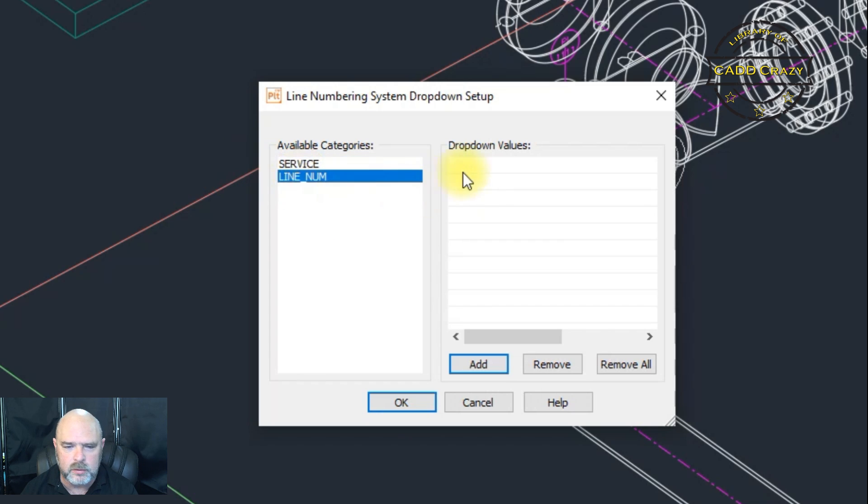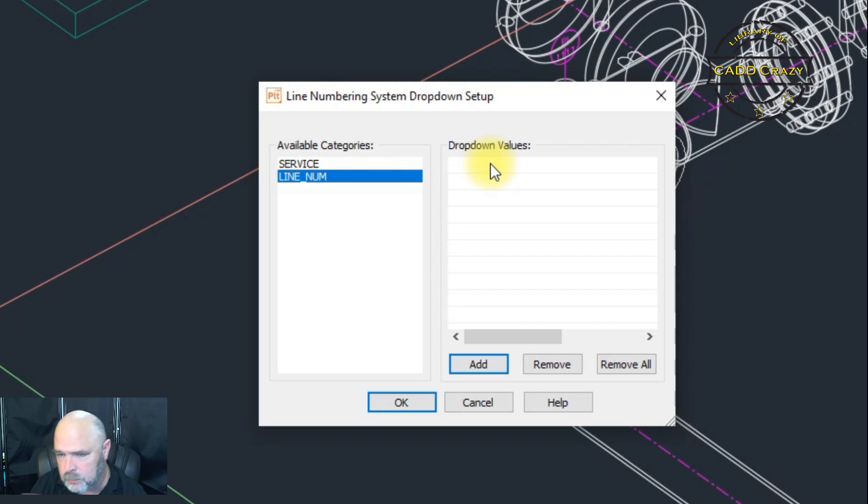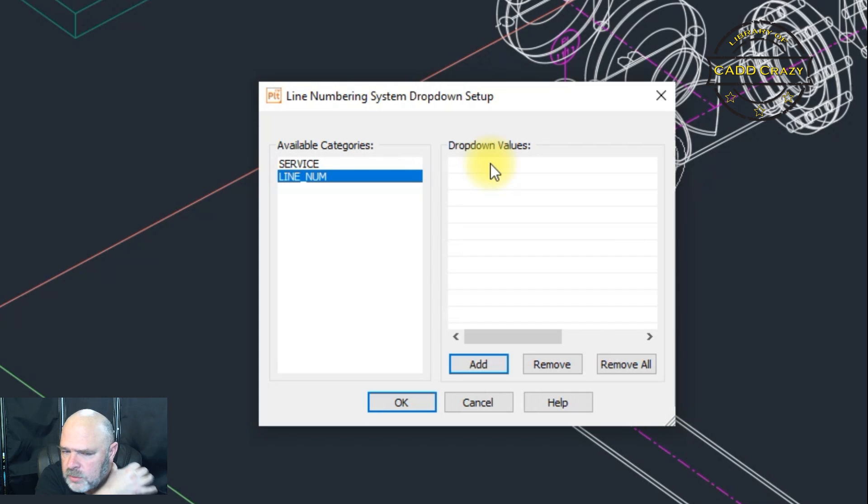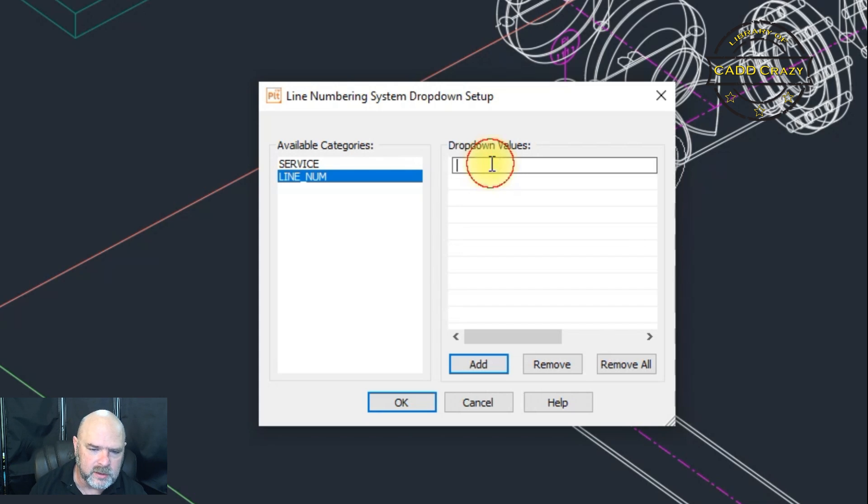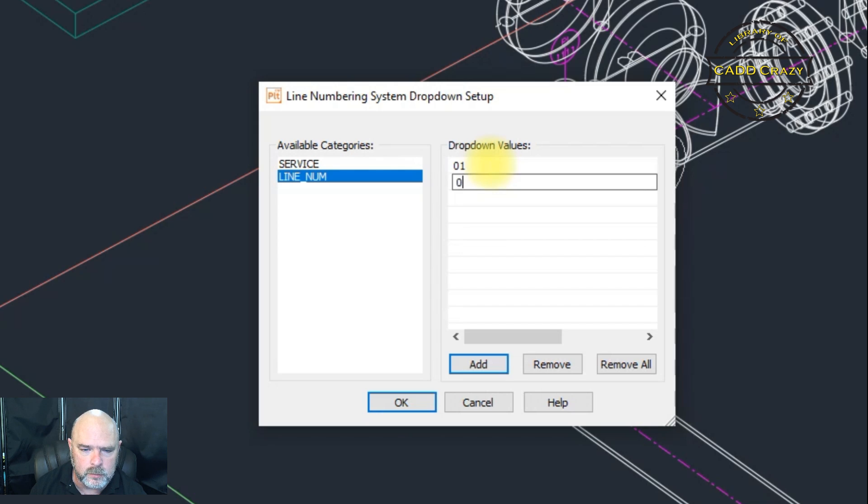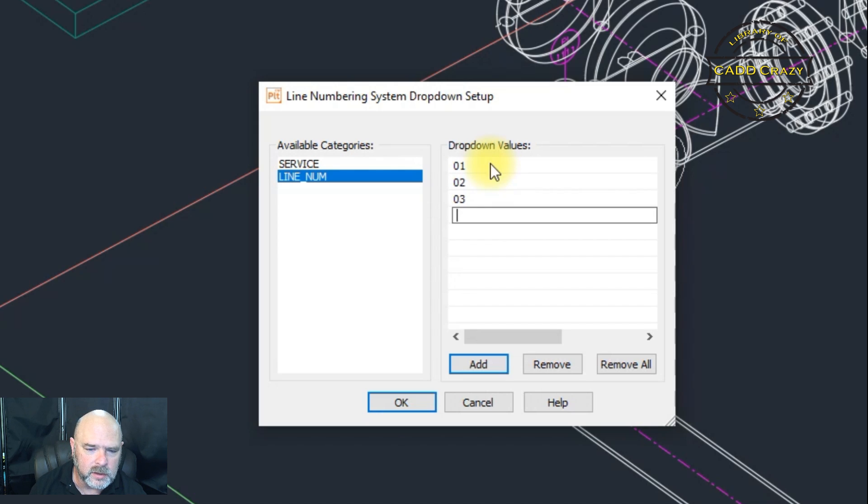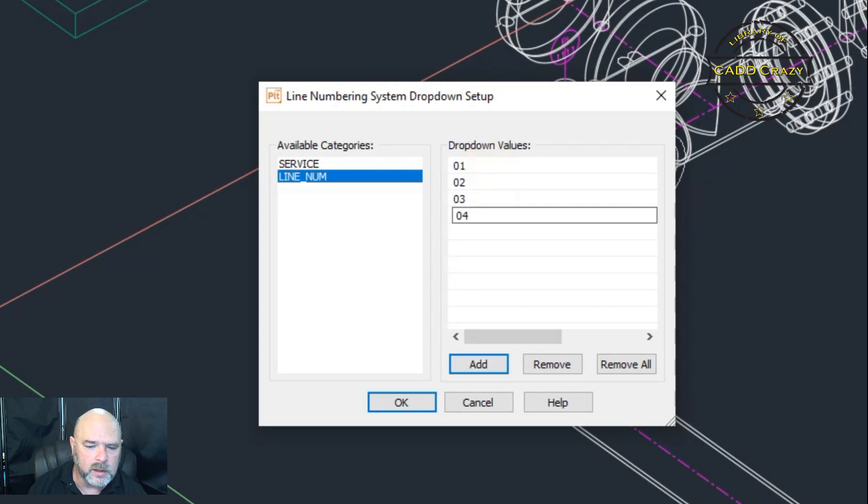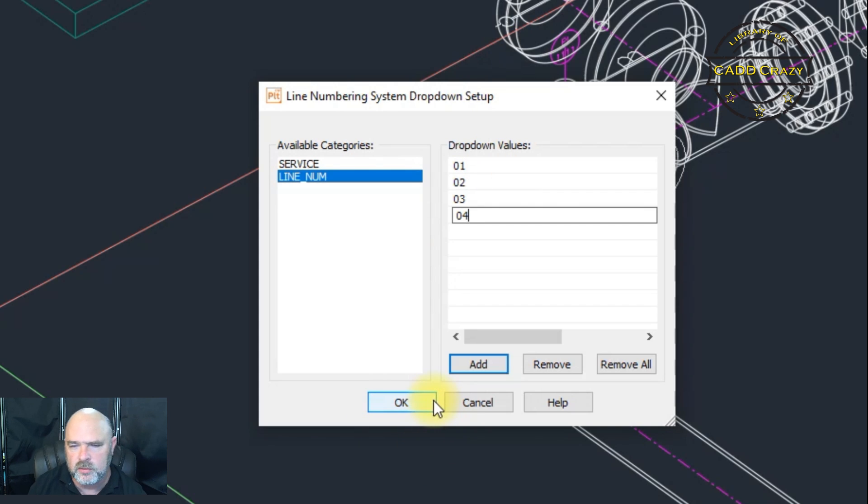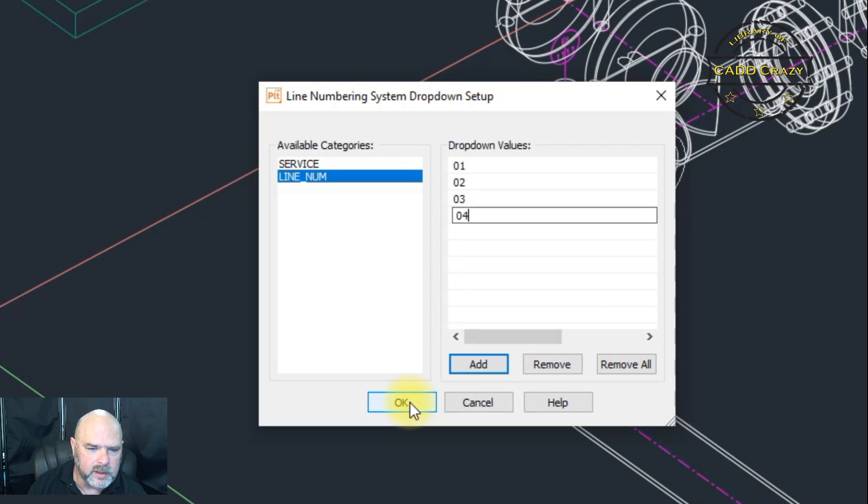Line number, you can do the same thing depending on how your setup is. Your line numbers can be 01, 02, 03, 04, but you can change this on the fly if you need to. So we're going to hit okay.